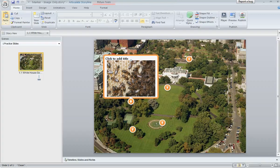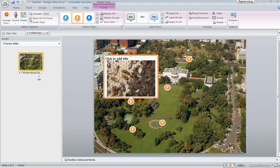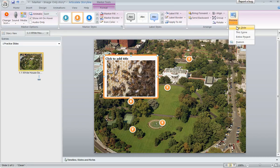So what you might want to consider doing is select your marker, and then up here on the Marker Tools Format tab, check the box that says "show all on hover." That way the entire contents of the label will appear when the learner hovers, and you won't get that funny white bar that pops up — because that kind of looks like there's a mistake. This way the learner hovers, everything appears, and then they can click to close the marker.